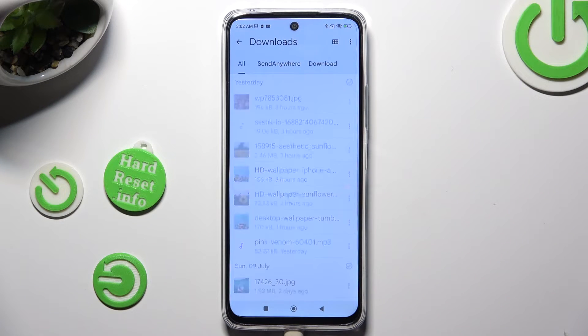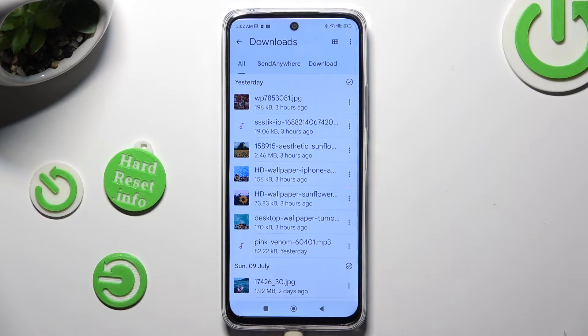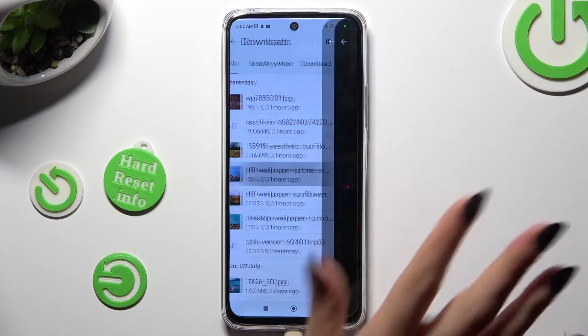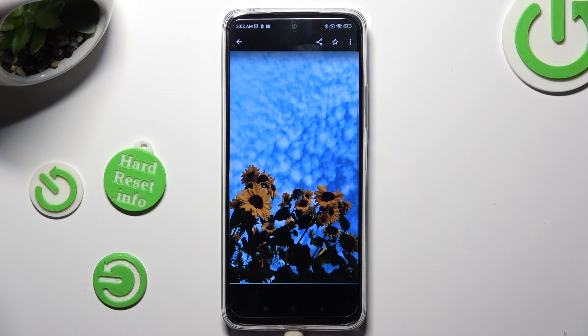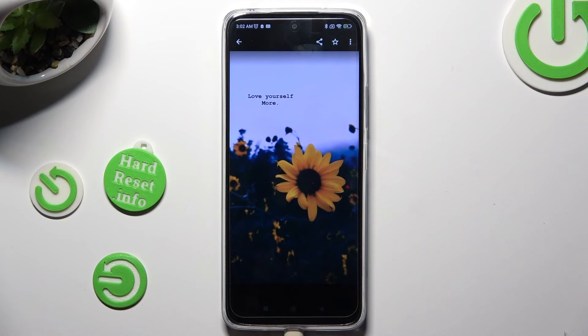As you can see, all my downloaded files are over here. To access one, just click on it. Thanks so much for watching.